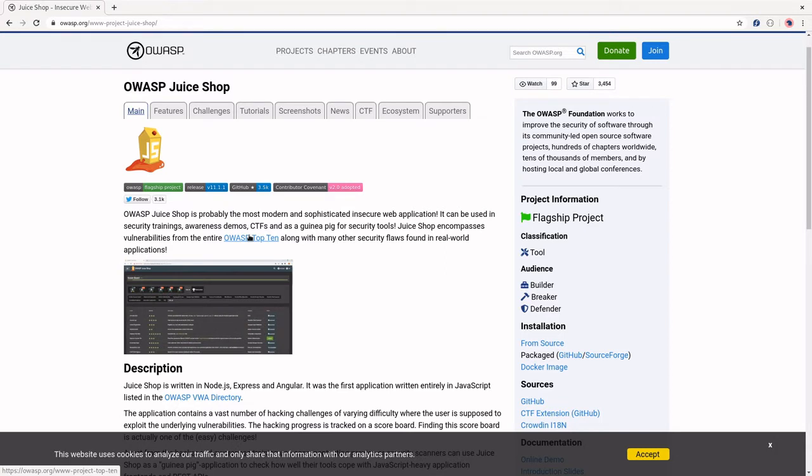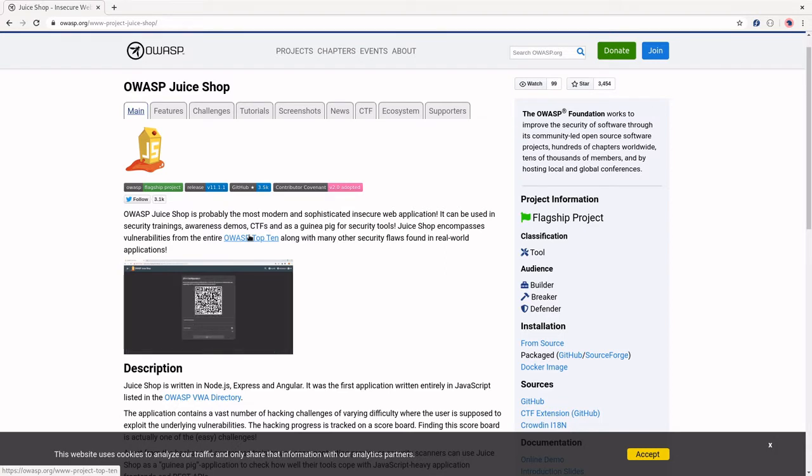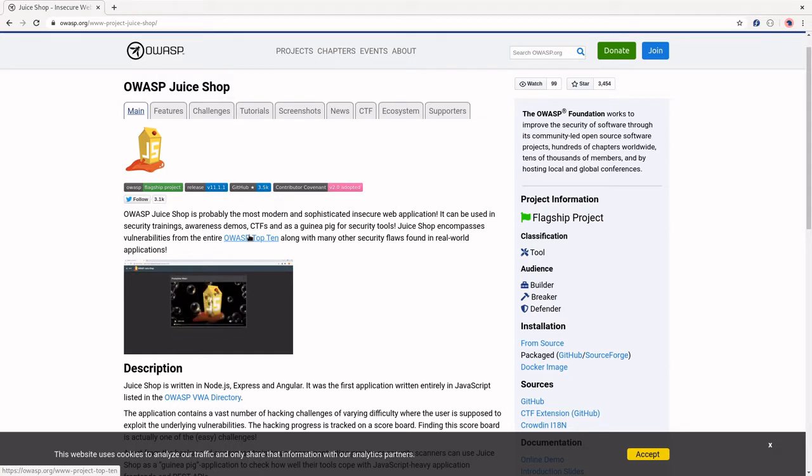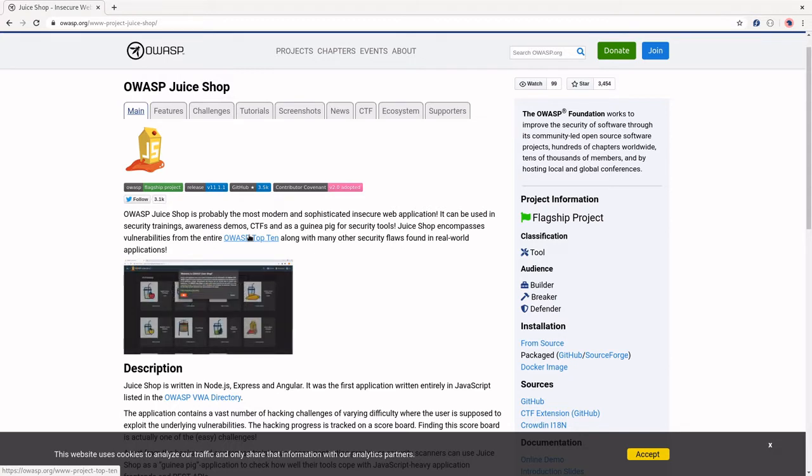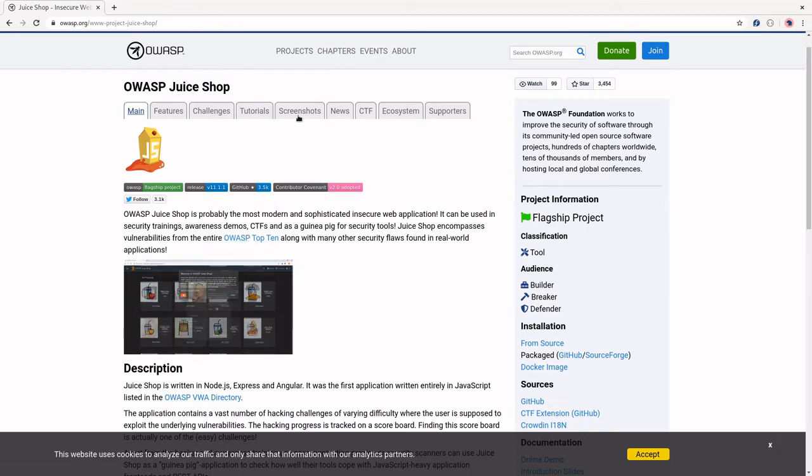And it's pretty cool. There's actually a scoreboard that it uses to keep track of which vulnerabilities you found and fixed. And it's just a really useful tool, and you'll see that as we go along in this project.